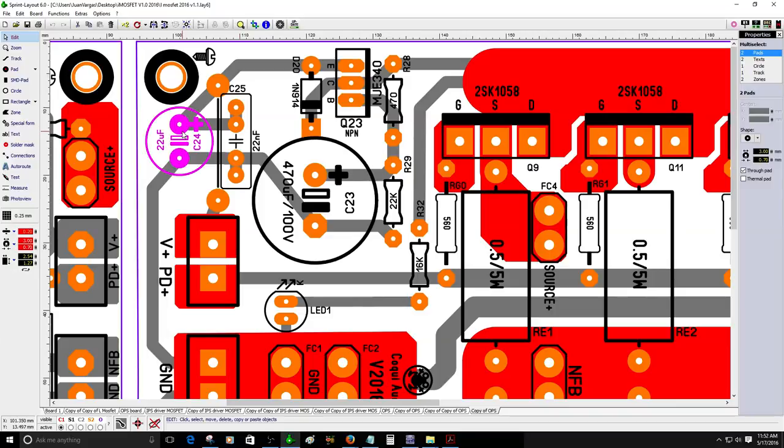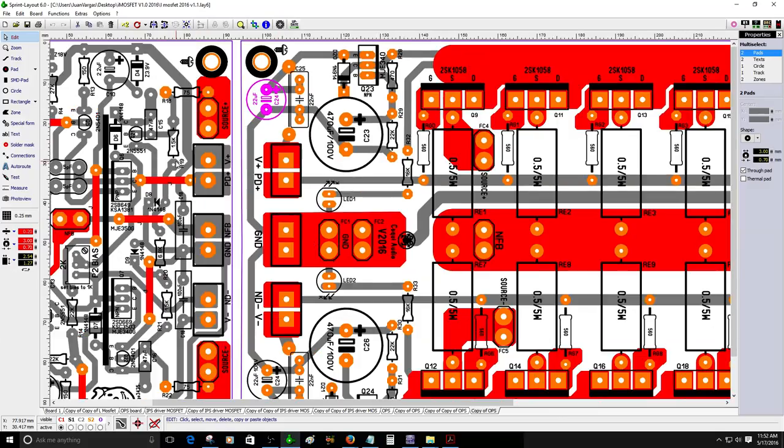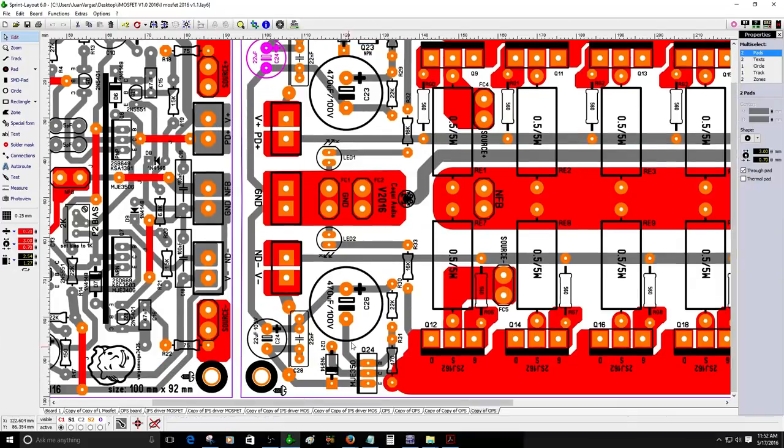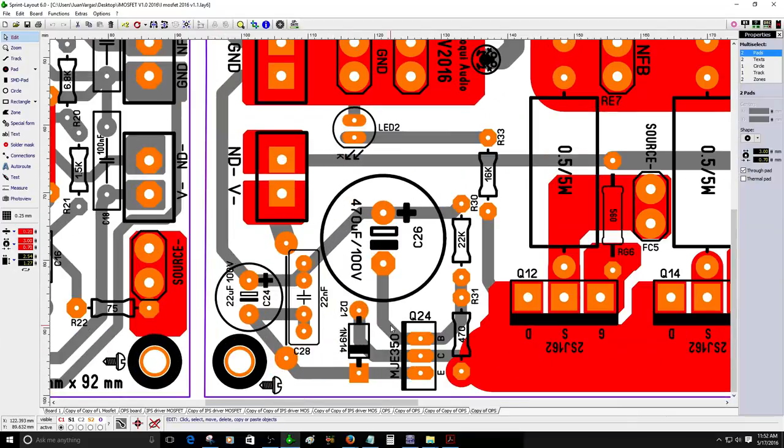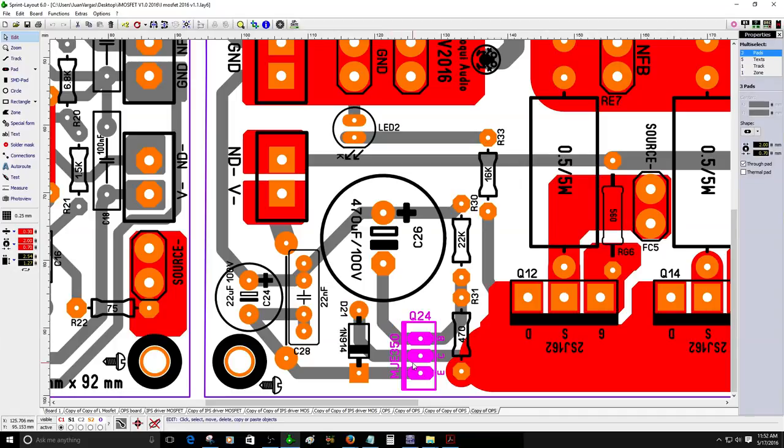You will use two more filter capacitors, a large filter is 470 microfarad 100 volt capacitor, and then the last filter will be the 22 microfarad capacitor which is in parallel to a 22 nanofarad film capacitor just to feed this IPS.